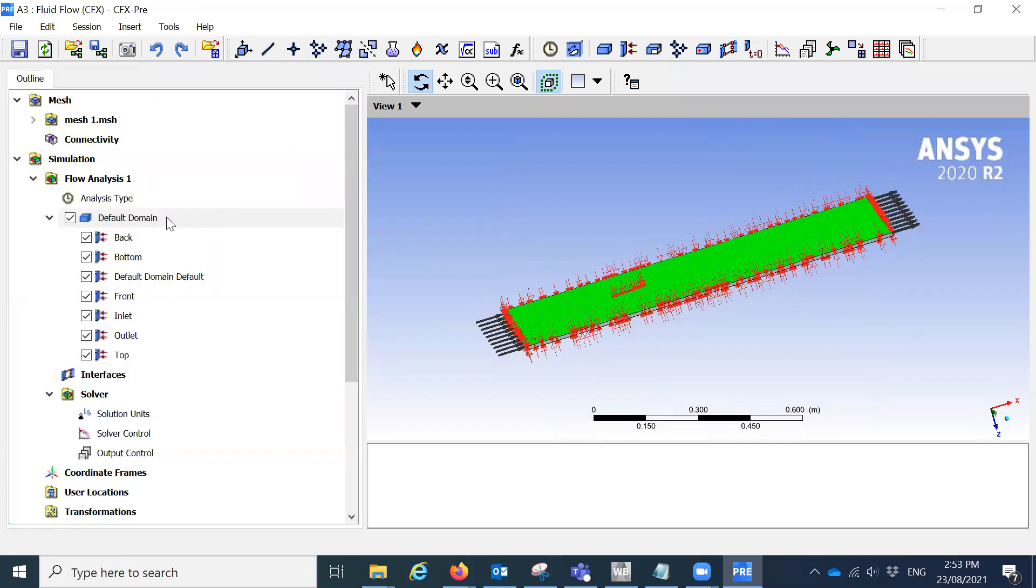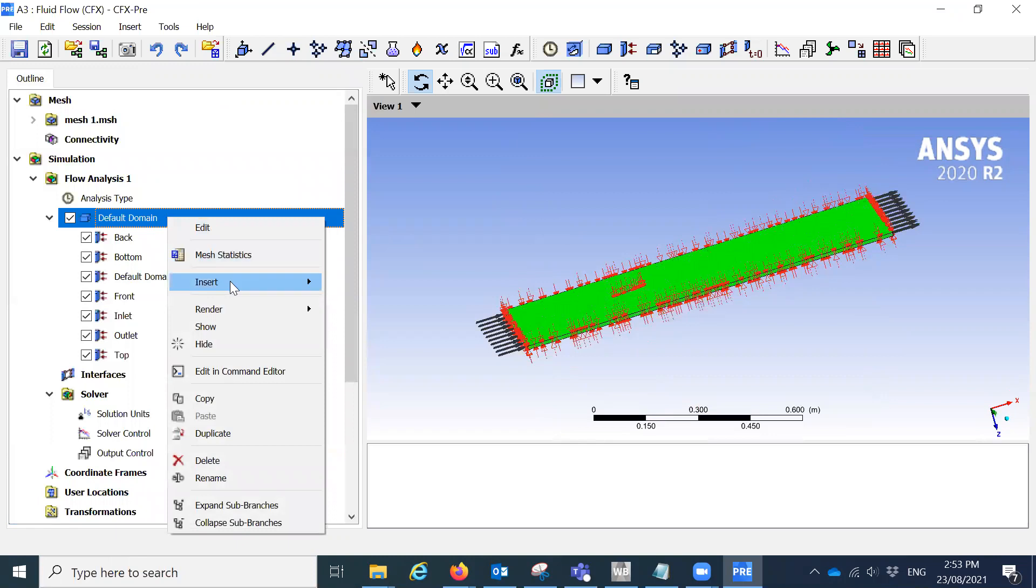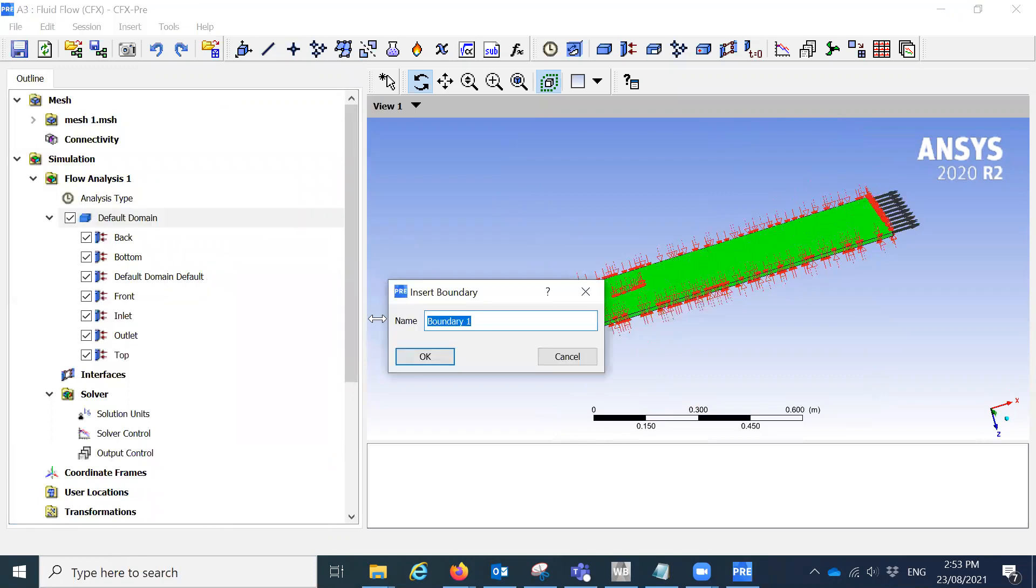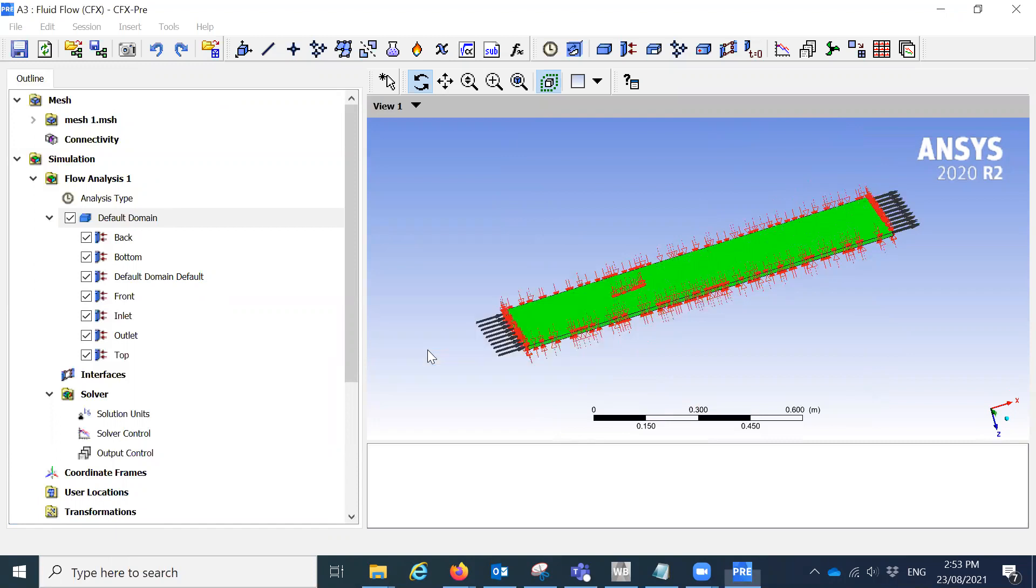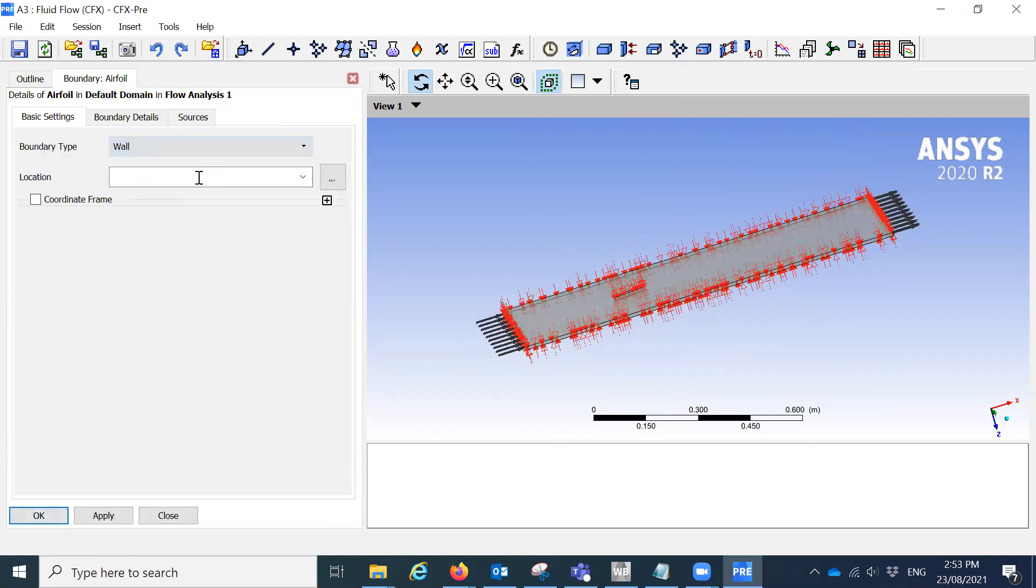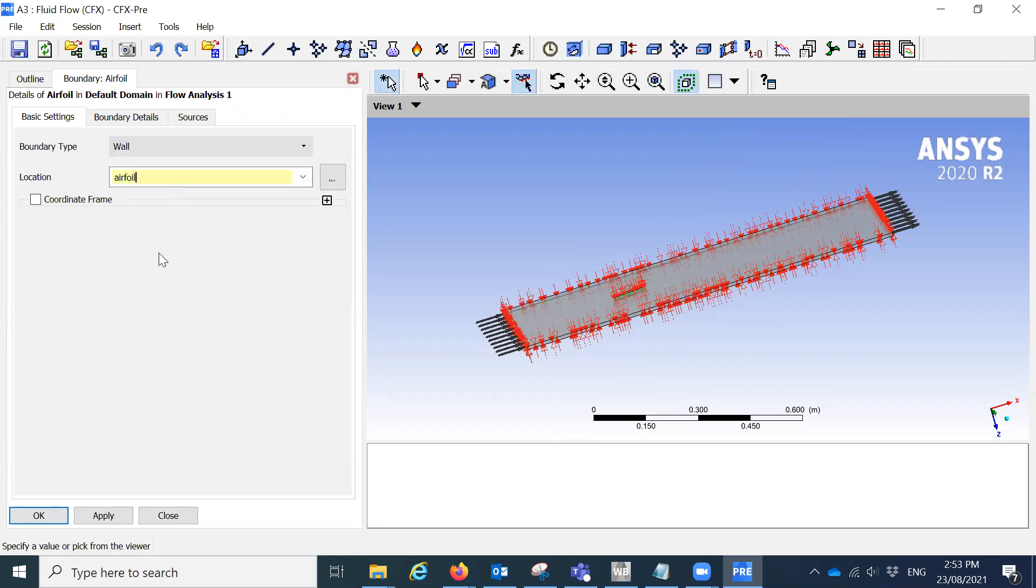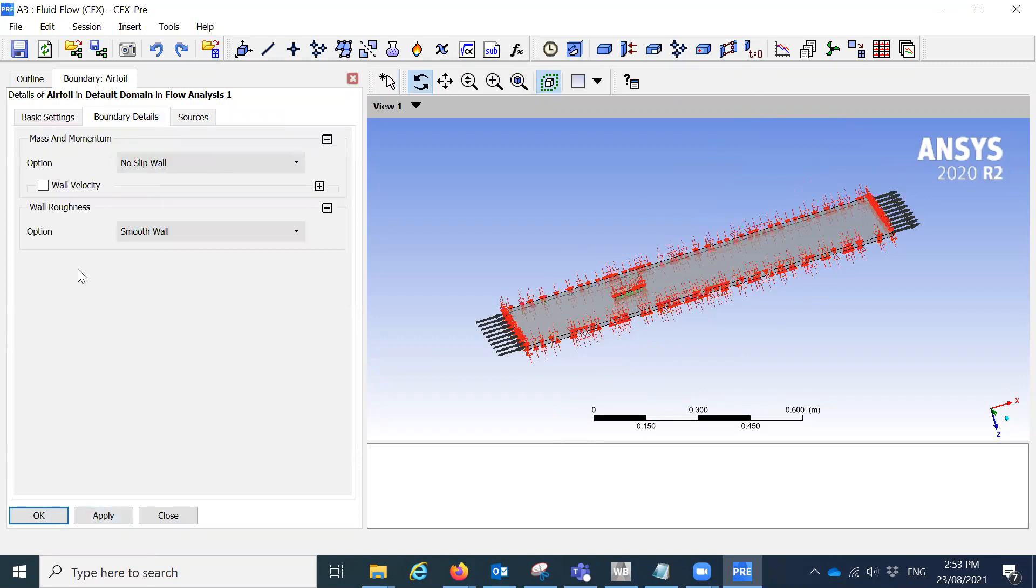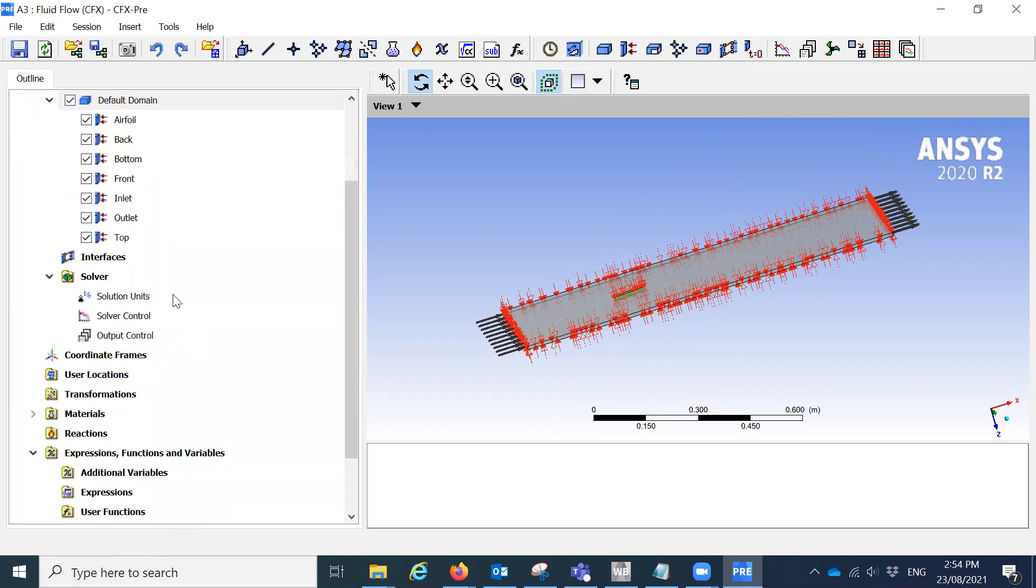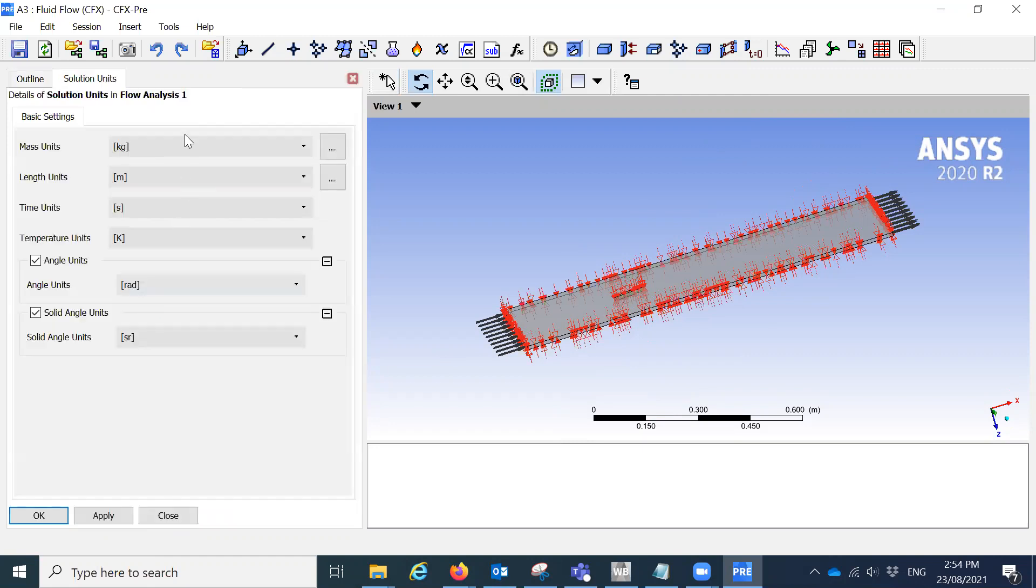Now we have one more. This is the airfoils, the main part, click on the boundary. Say it's the airfoil. Okay. So like this is the wall and the airfoil and all it is mostly in this model. Right. So we have done all the side of solution units, we'll keep this as it is. And I'm not going to change it. Okay.